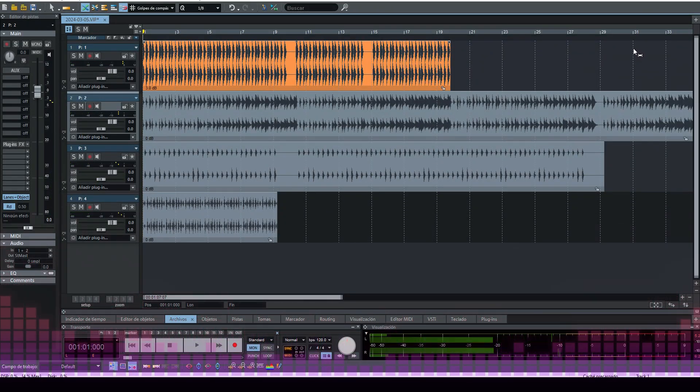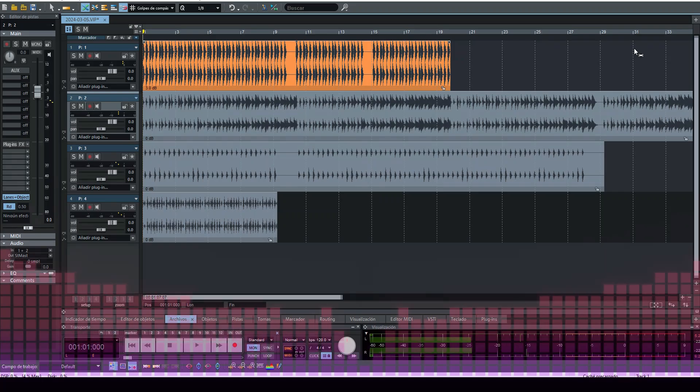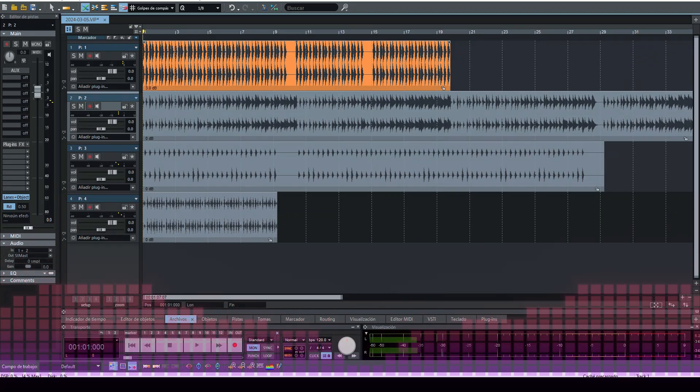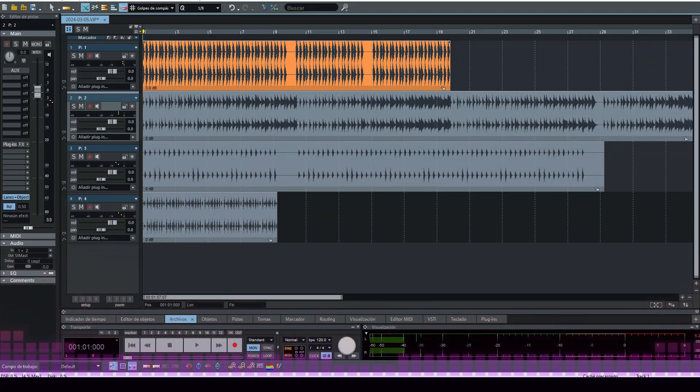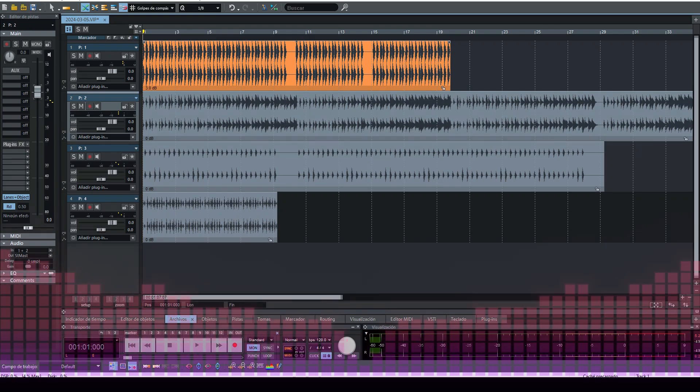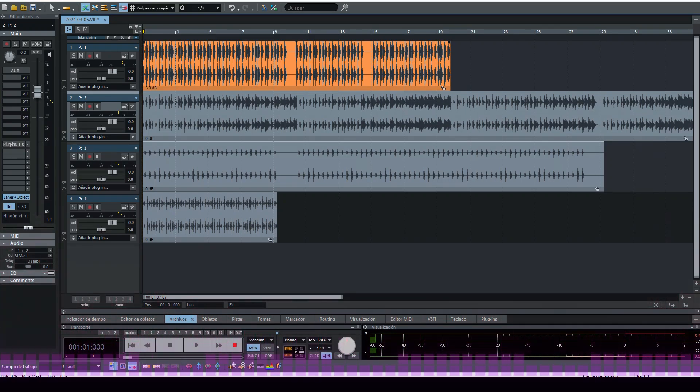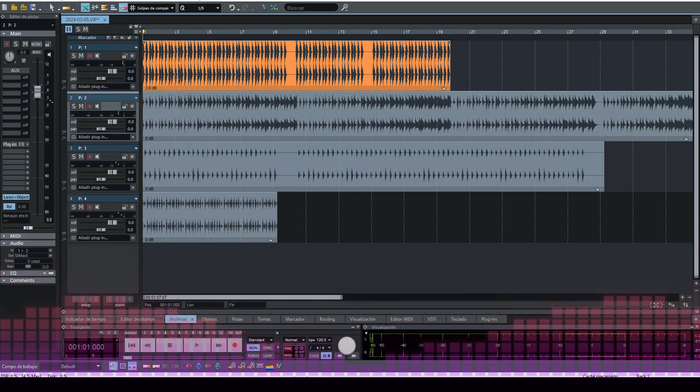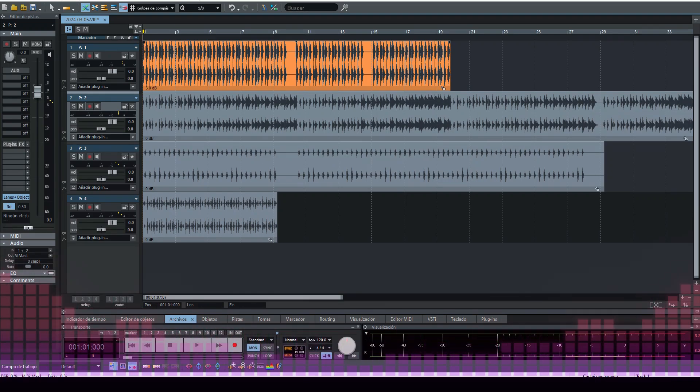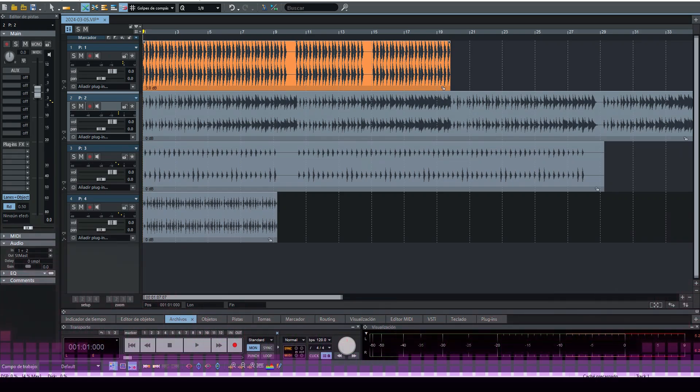Hello, how are you? People of the channel, alumni, subscribers. For all of you today, we are going to talk a little bit about gain staging. If I pronounced it correctly, it's not good for English, but we are going to talk about it.